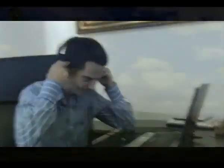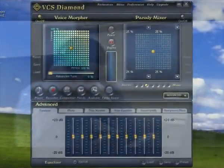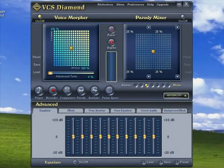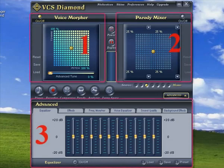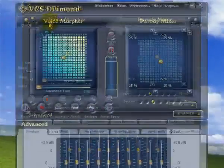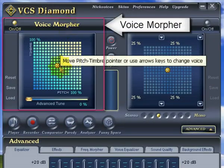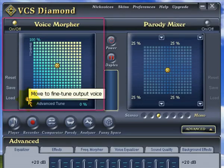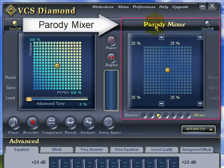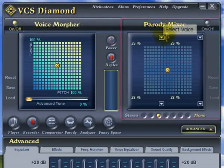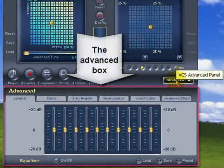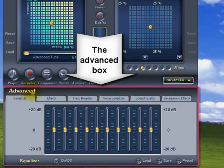Right, let's get started. First off, let's take a quick tour of Voice Changer Software Diamond. Here's what you get when you first open the program. As you can see, there's three main sections. Over here on the left we have the Voice Morpher, on the right the Parody Mixer, and down the bottom here we have the Advanced Box.